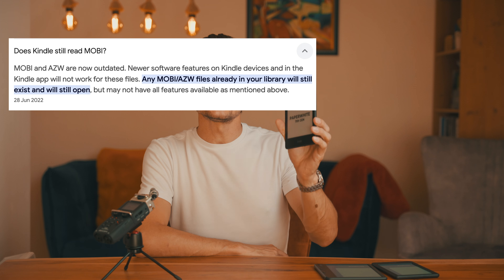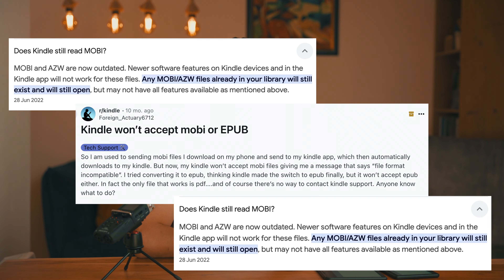If you're a Kindle user, you may have come across a lot of conflicting information about which formats work on Kindle, especially when it comes to Mobi and EPUB files. I've seen questions popping up on forums and people sharing either misinformation or different advice, so I wanted to test it out for myself and give you a clear answer. In this video, I will show you exactly which formats work on Kindle in 2024, whether you're sideloading files or using Amazon's Send to Kindle feature.